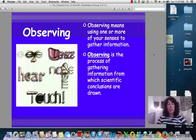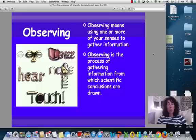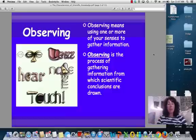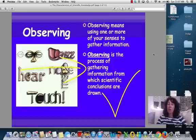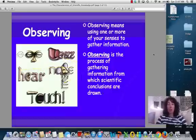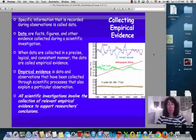So what does it mean to make an observation? You are using one of your senses to gather information. Observing then is just the process of gathering that information, and then we're going to use that information to draw conclusions.